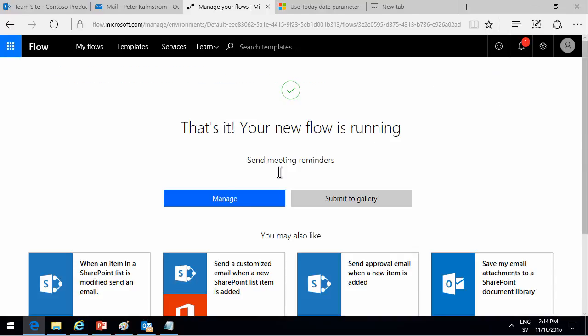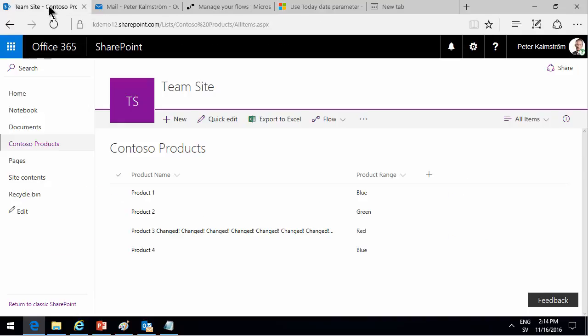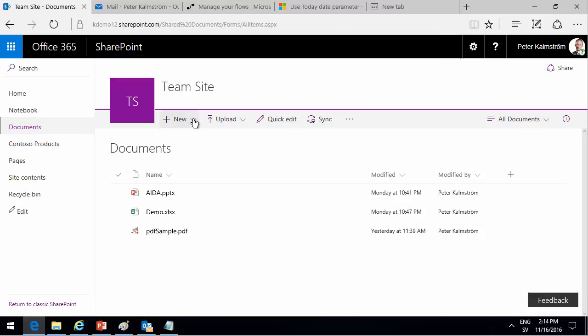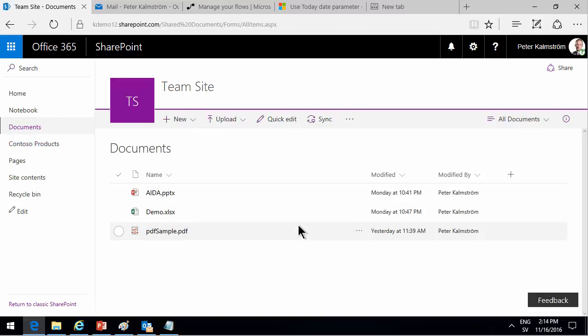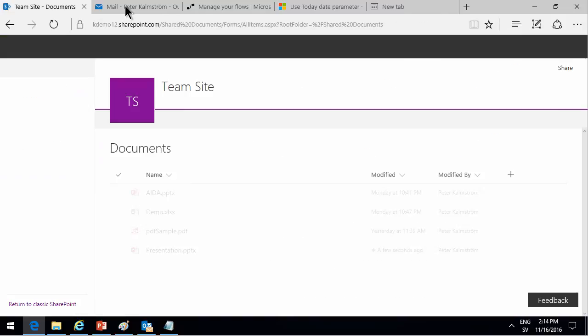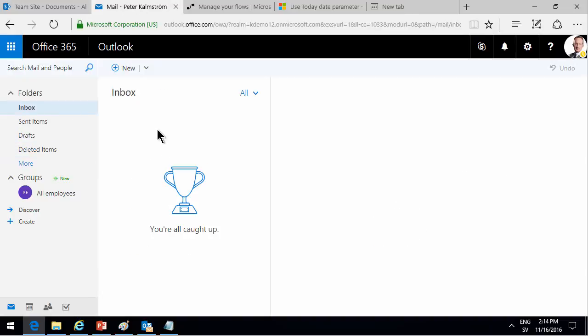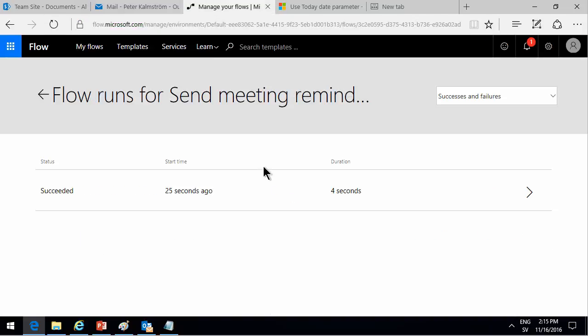We're going to go in and manage my flows. Send meeting reminders. Now this is going to get triggered as soon as I add a new document here. Just create a new PowerPoint presentation. Go out of that. What should happen in a few seconds now is that I should get two emails. Let's go back to the inbox here. We can manage my flows and refresh this. On here I can see if it has been run or not.